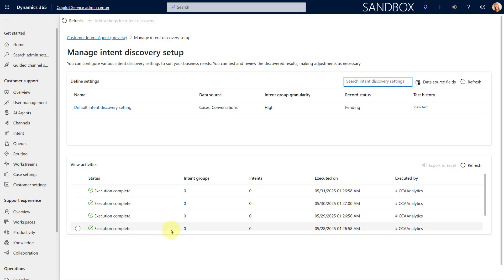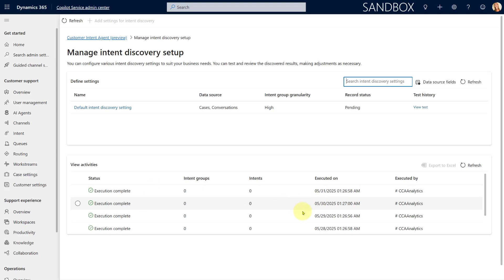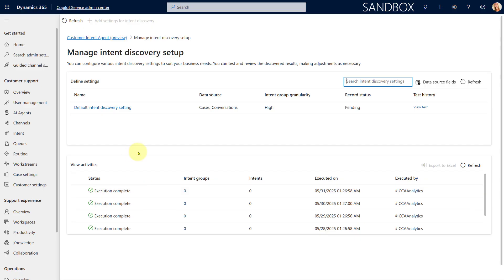At some point you're going to see that the execution is complete. Note that this only runs once, and it's going to take quite some time even if you don't have a lot of data. Once you run it the first time it's going to take time to complete, and after that it's going to run on a daily basis to update your intents, intent groups, and other things as well.